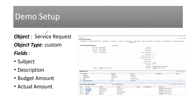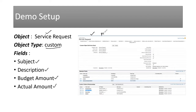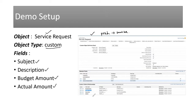Now it's time for the demo. We'll be using our Service Request as an object. It's a custom object, and inside this custom object I have a few fields that I've already created. These are all the custom fields that I've created, and this object has already been created in my production org. We want to understand how these changes are copied into our sandbox.